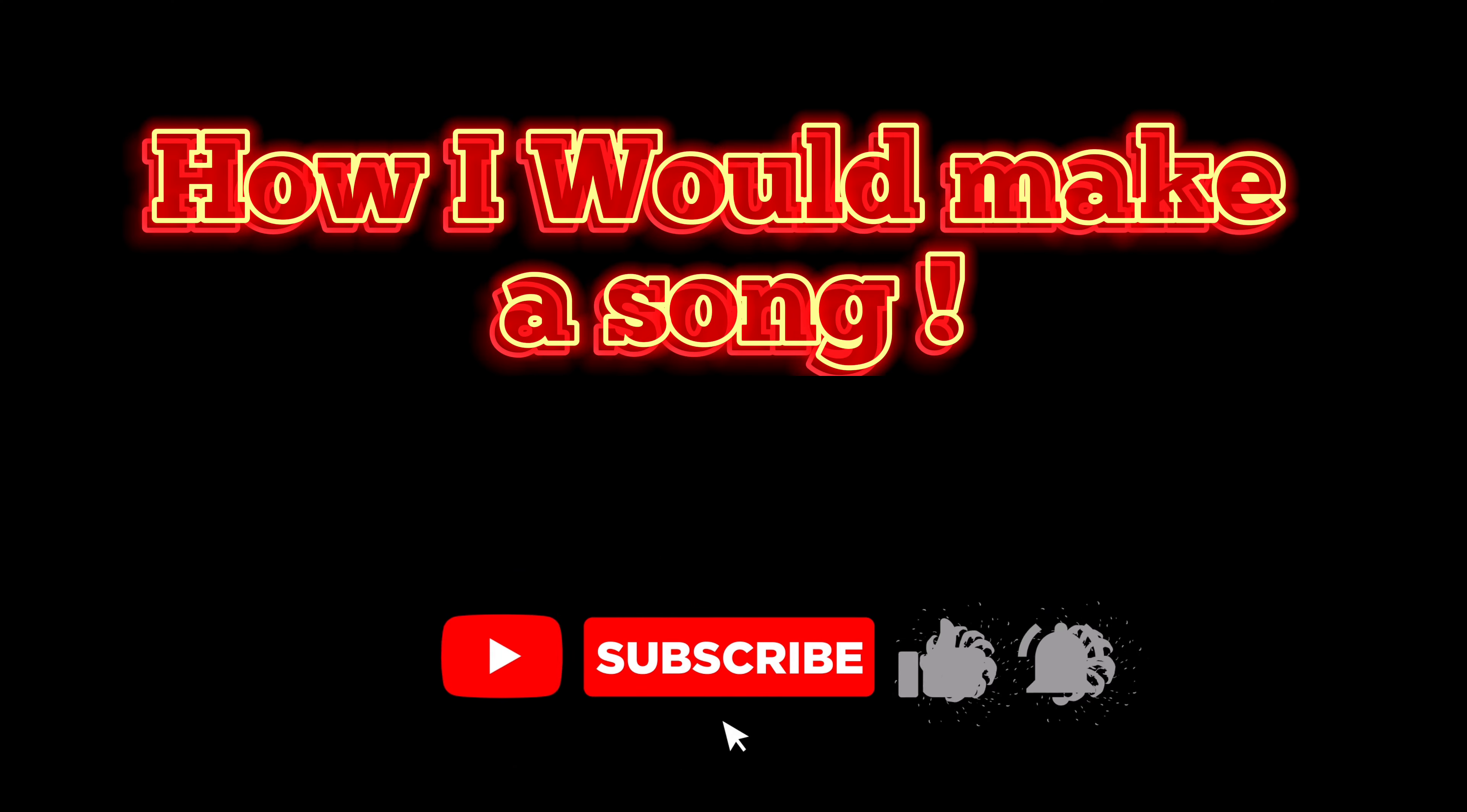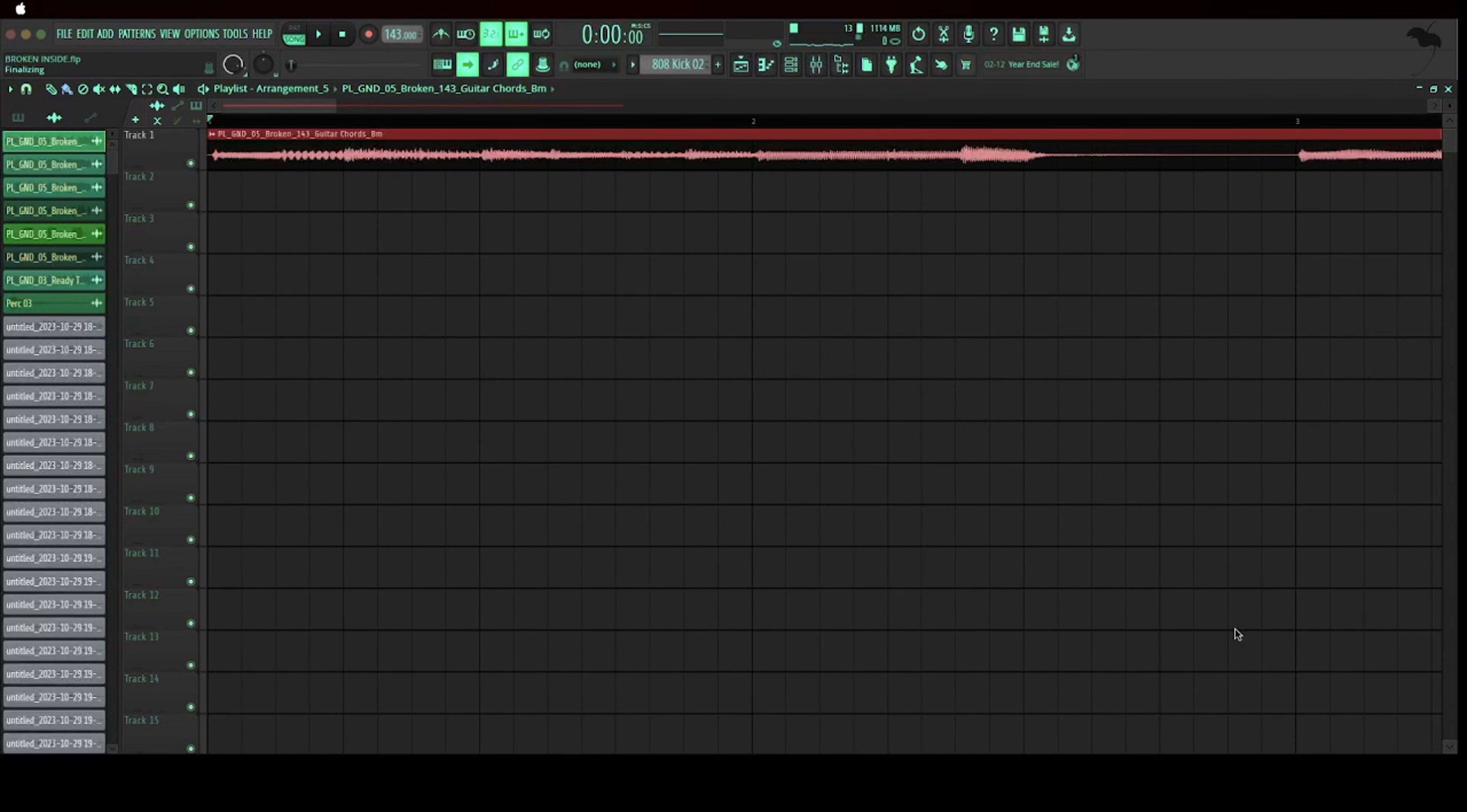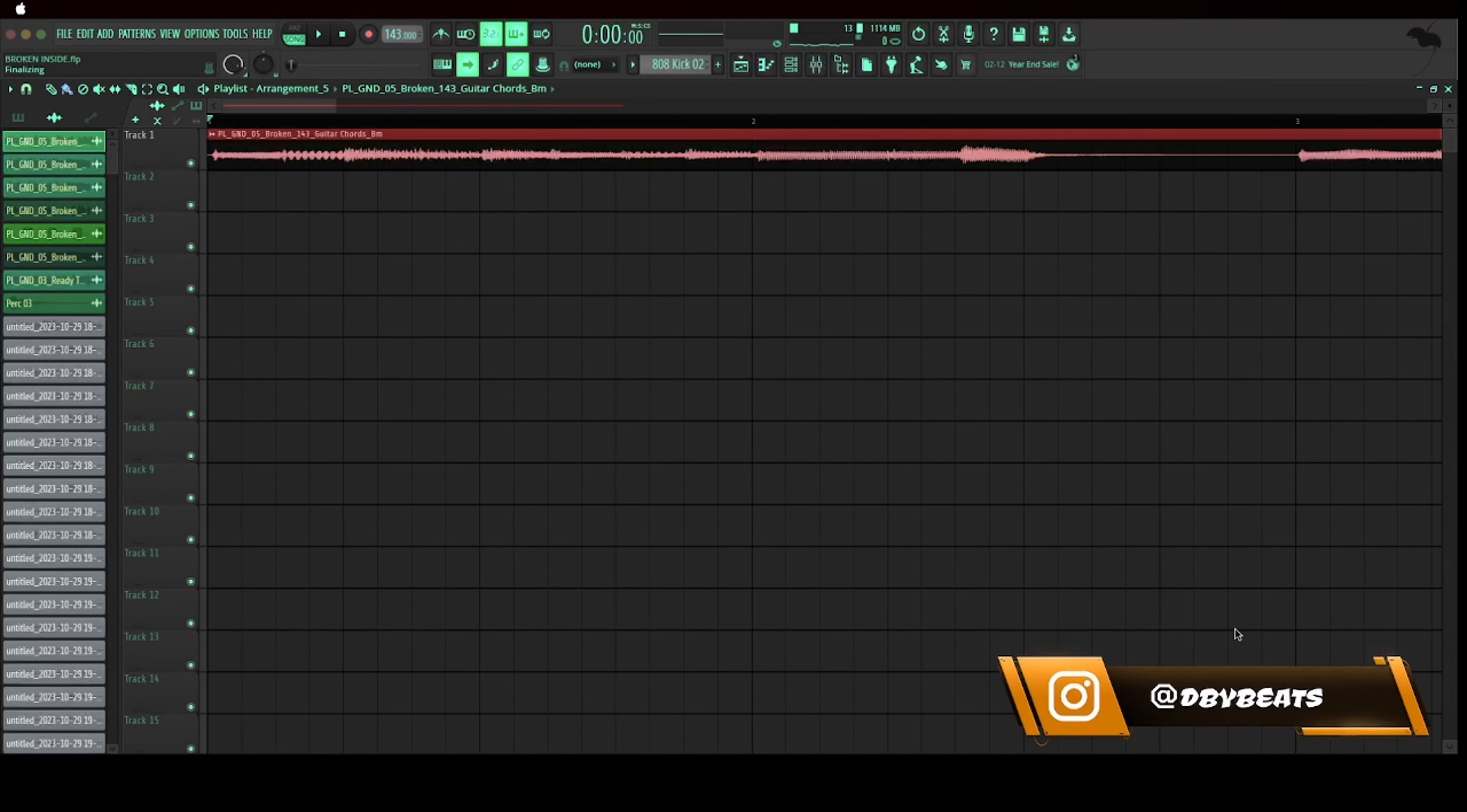Welcome to the channel DB Beast man, we back at it again. Look, this is how I would go about making a song, let's go. First let's start off making our melody. I got a sample right here so we're gonna start off with a few samples and then we're gonna get into the beat.